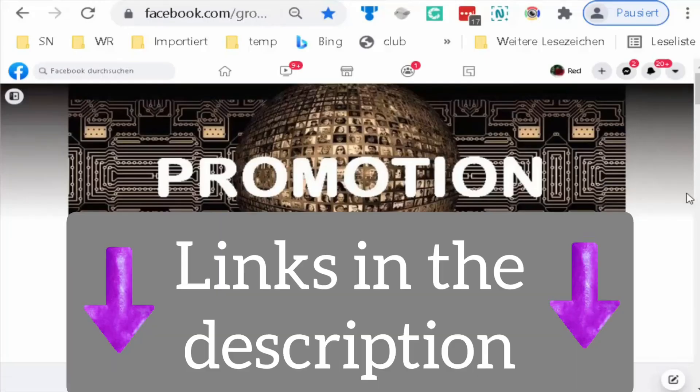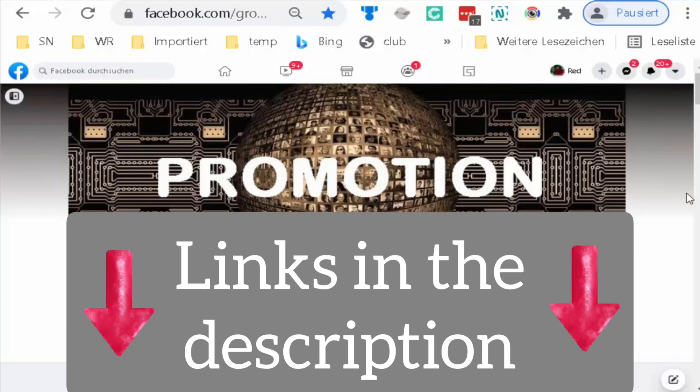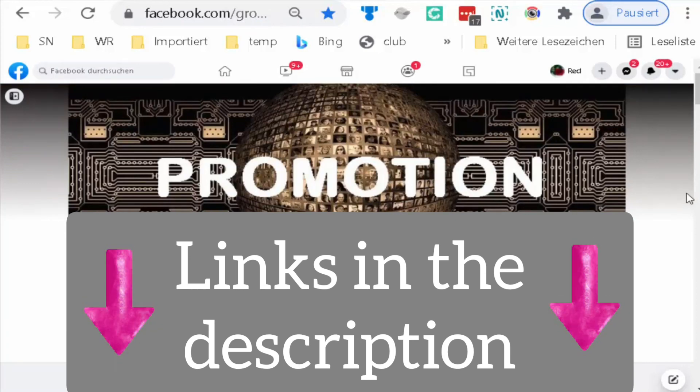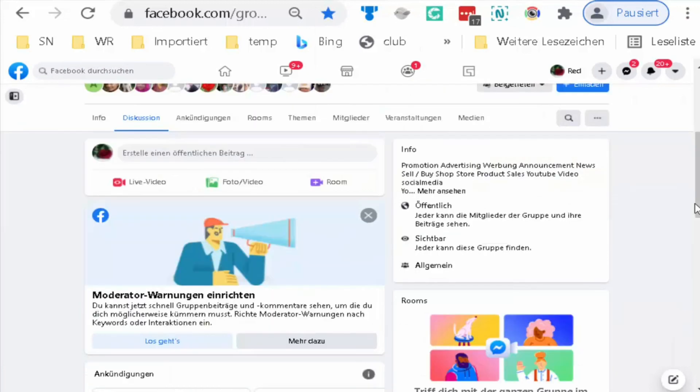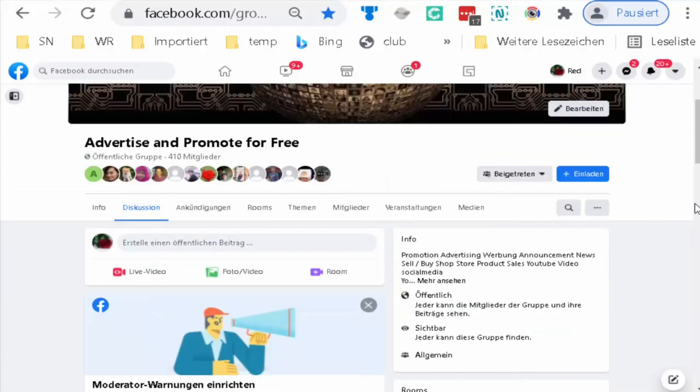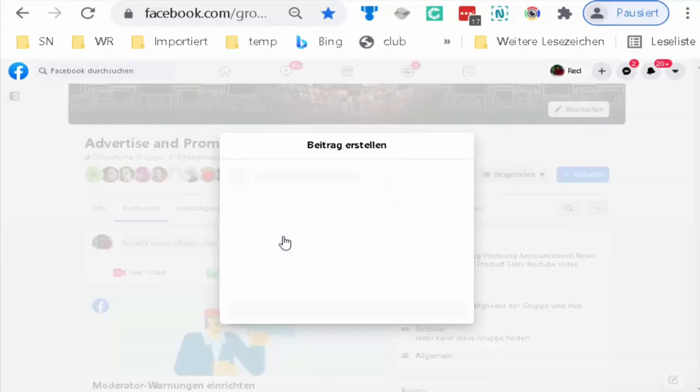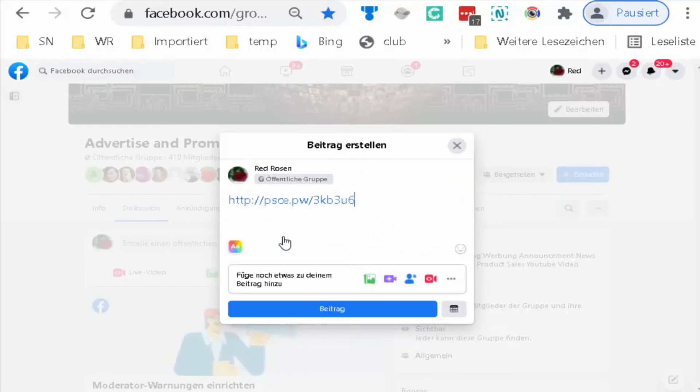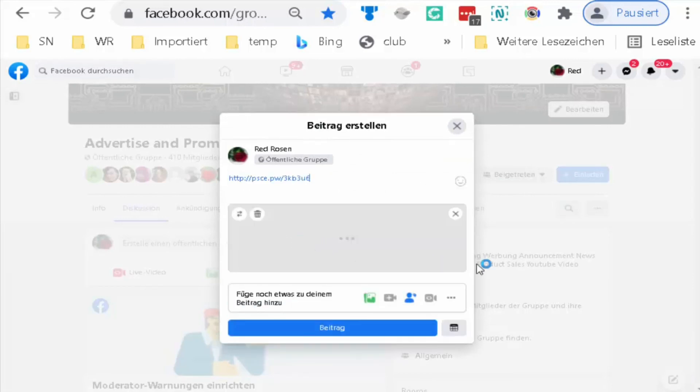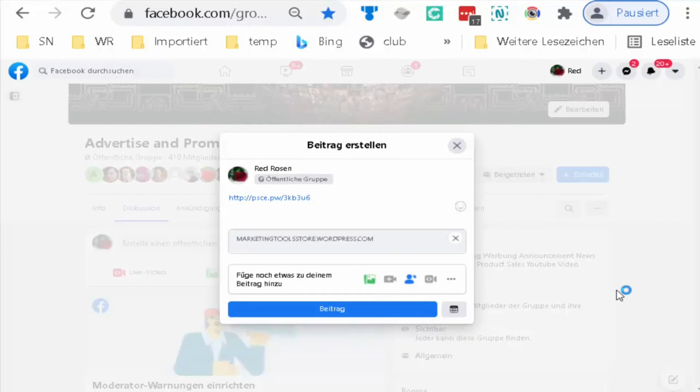I like to invite you to join us with my Facebook group, Advertise and Promote for Free. It's free. If I click, you just paste your link and that's it.